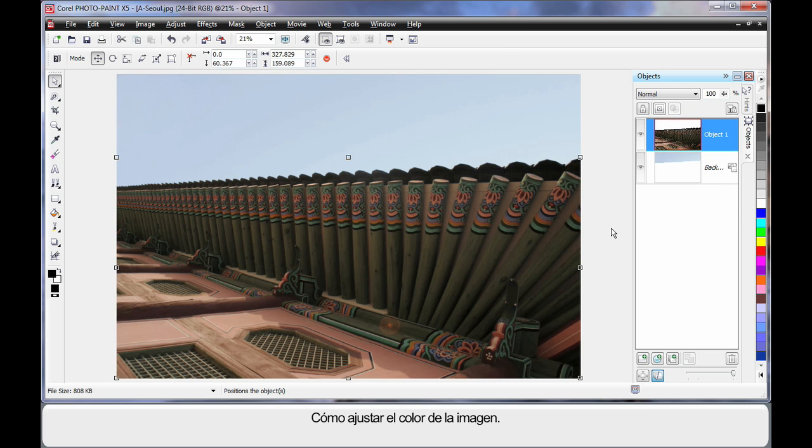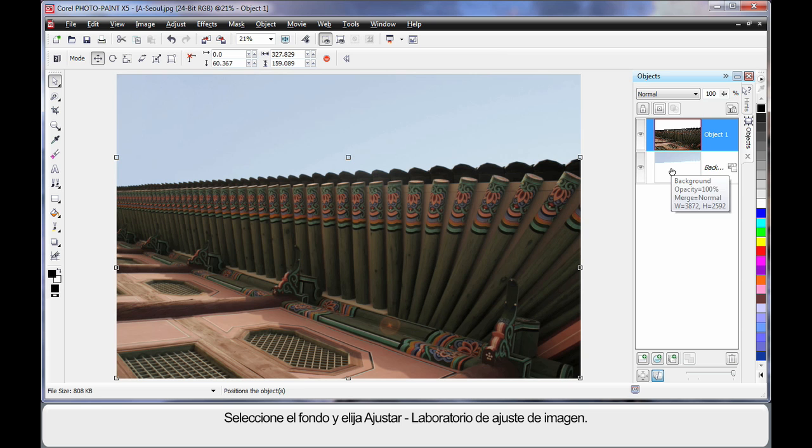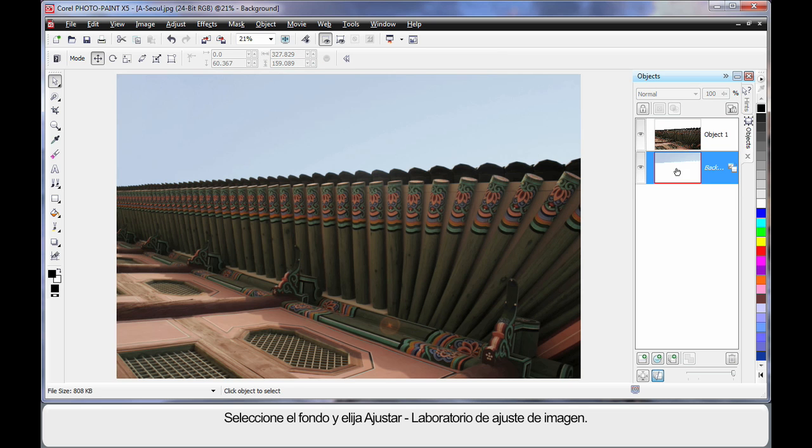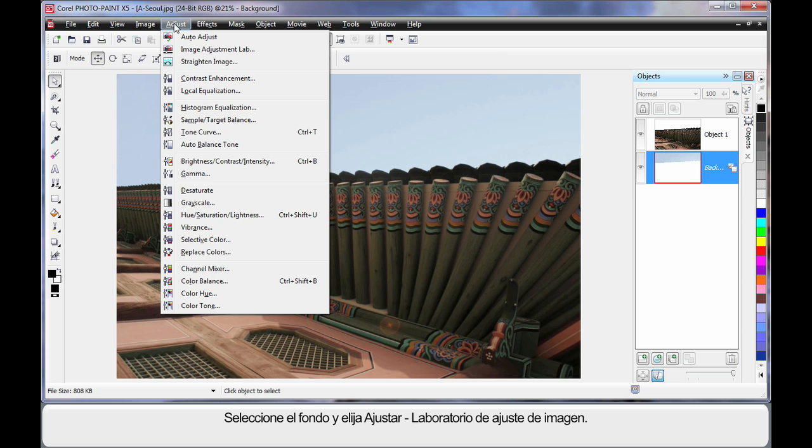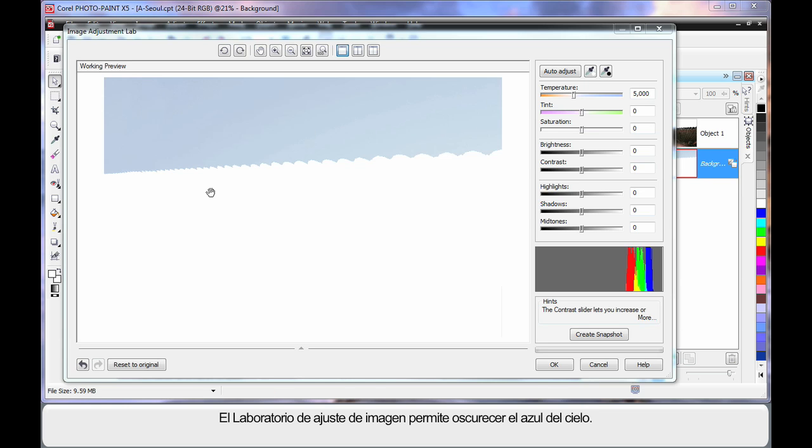We want to now do some coloring of our image. So first of all I'm going to select the background which is now only the sky, and come up to Adjust and come to the Image Adjustment Lab.